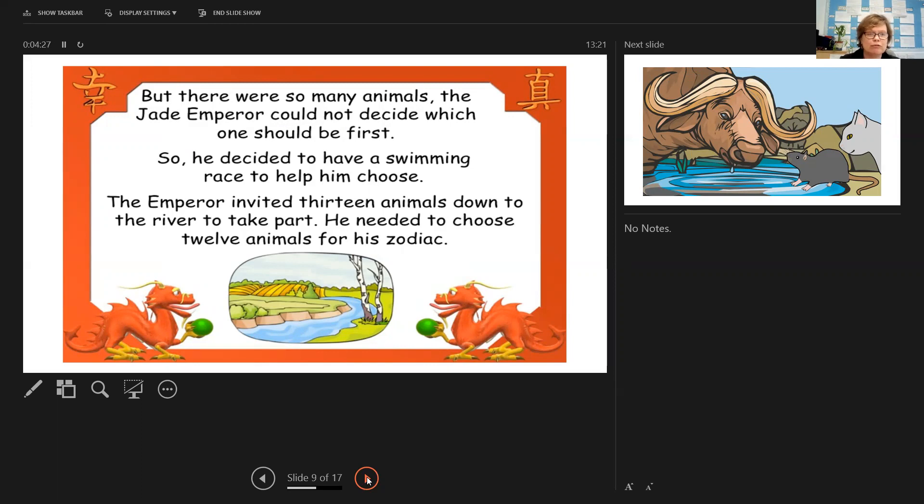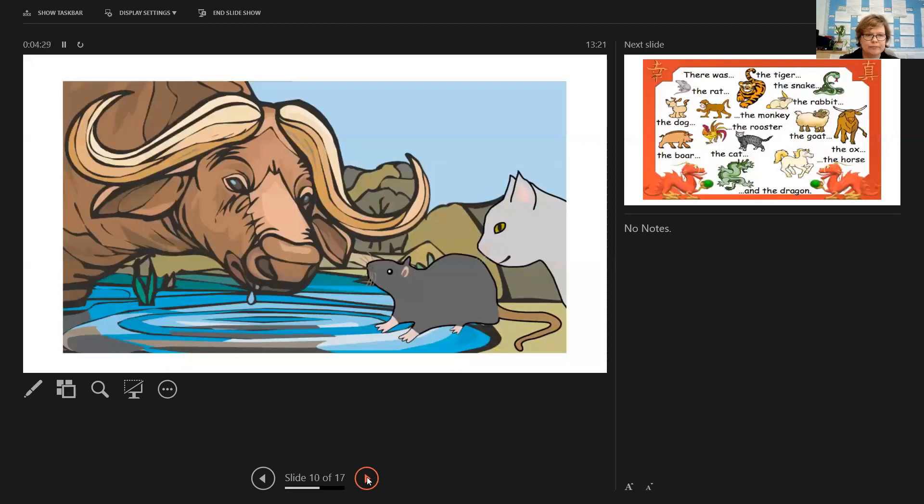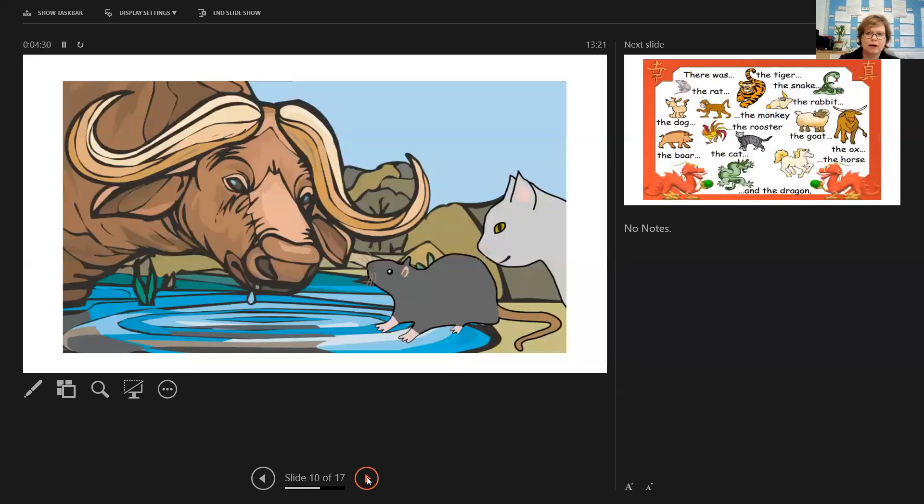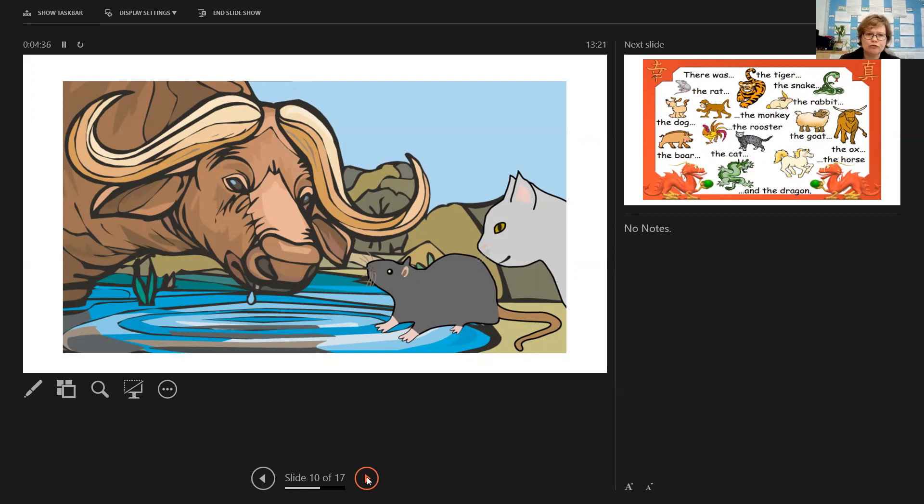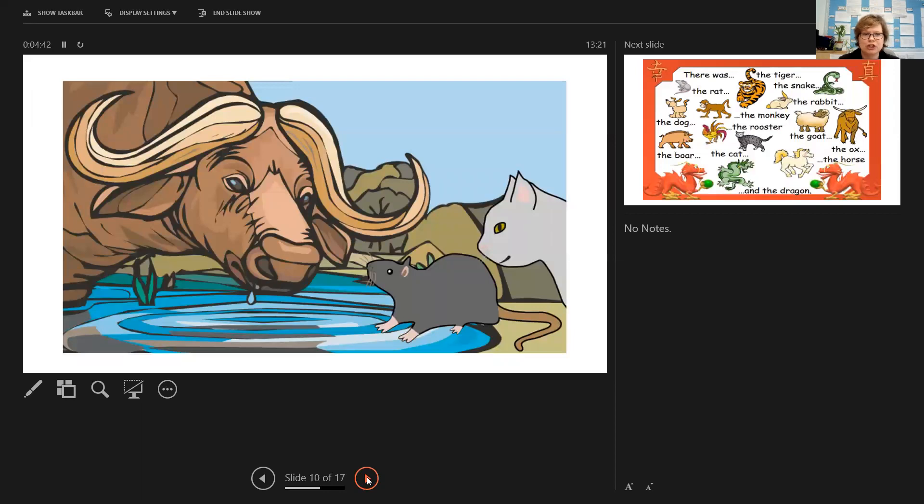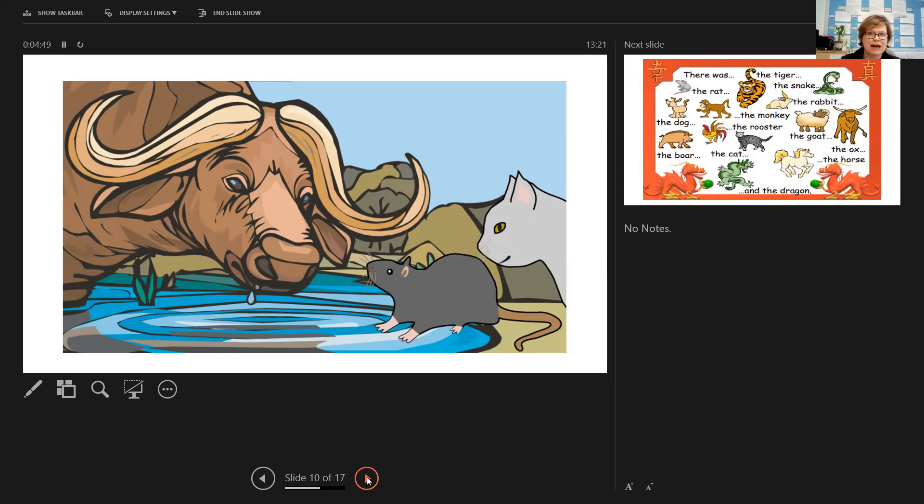And so he decided that in order to decide which part of the calendar should be named after which animal, he decided he would have the animals complete a swimming race. So he invited all 13 animals to take part. The animals were incredibly excited. Three animals in particular, the ox, the rat and the cat, who were all good friends and had known each other for a long time, were all really pleased that they had all been selected by the Jade Emperor to take part in the swimming race. They were convinced that they would become part of his calendar.